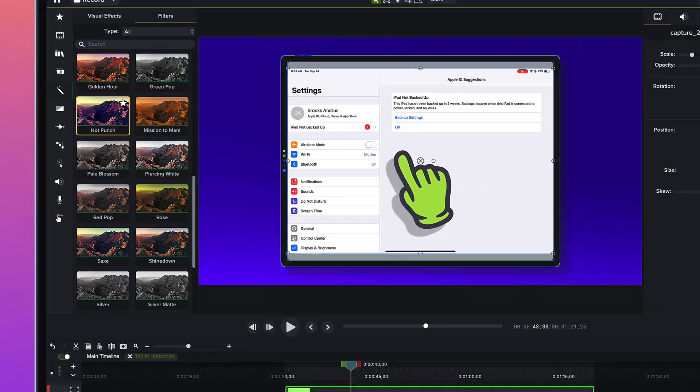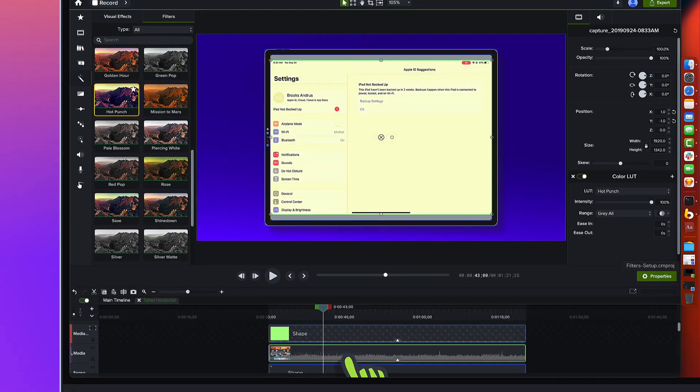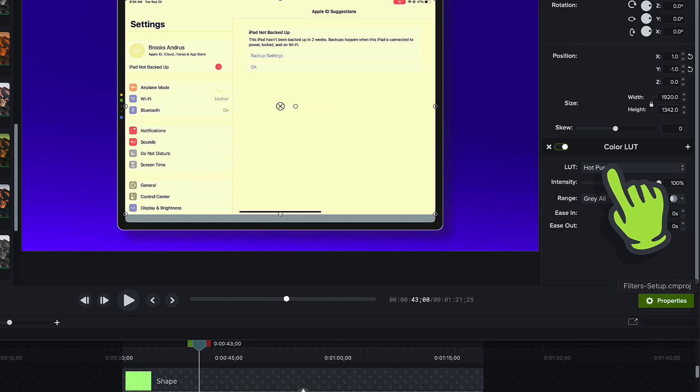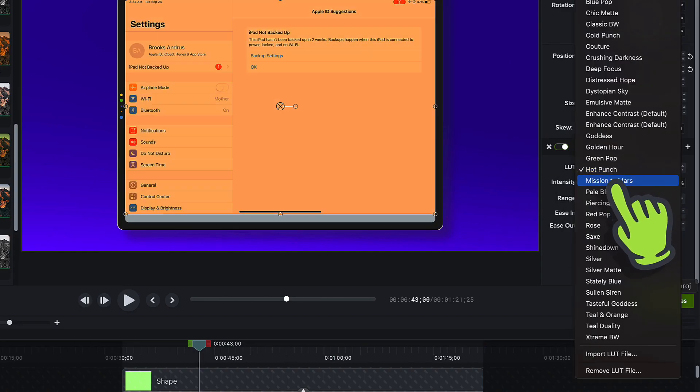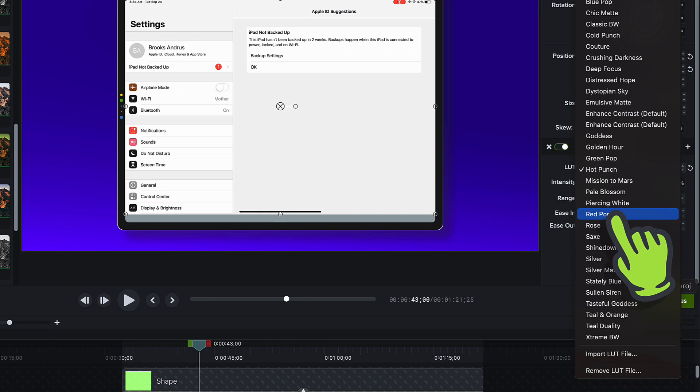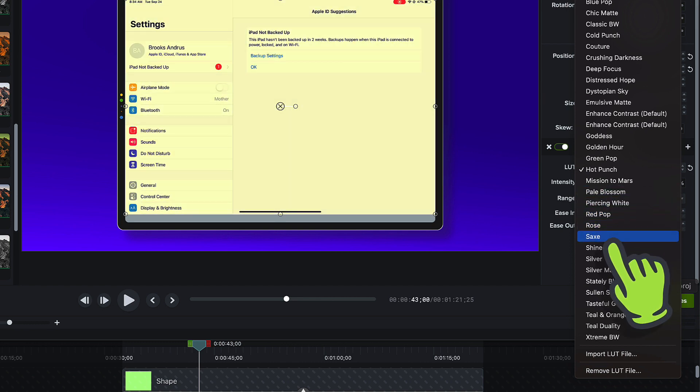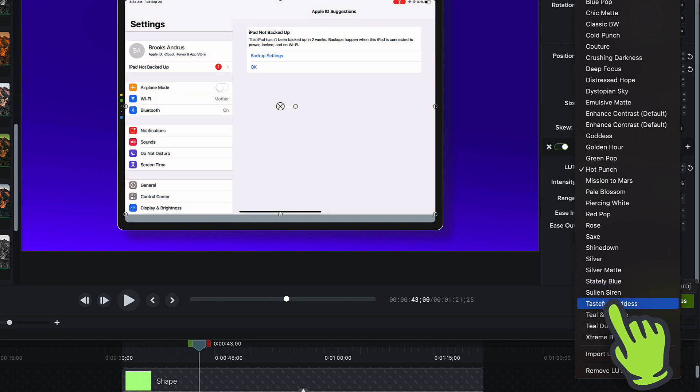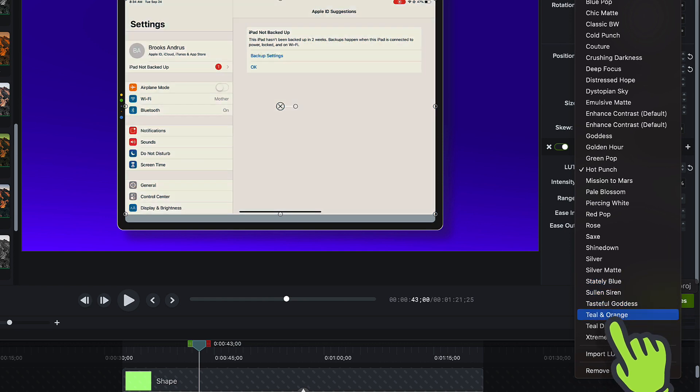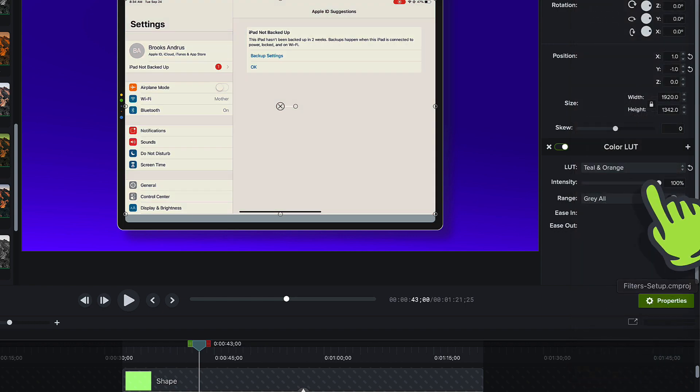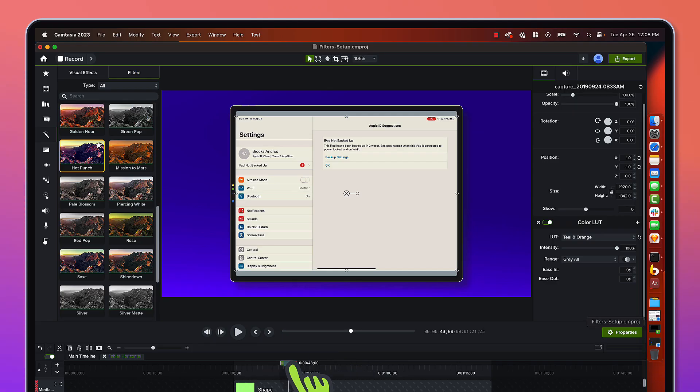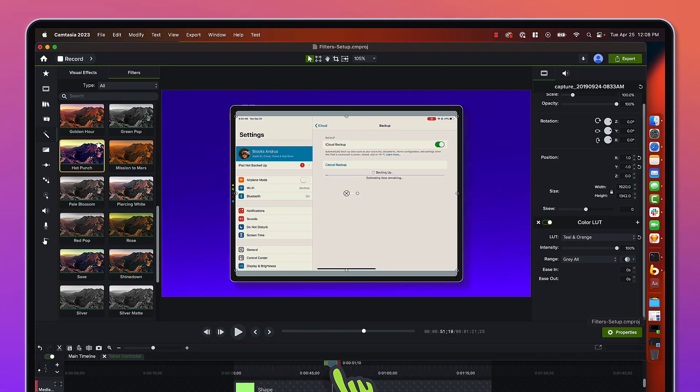Now let's take a look at what we can do to our screen content. Maybe you want to get sort of stately blue, or maybe warm it up a little bit with this Teal and Orange. You can see you can apply these filters to screen footage.